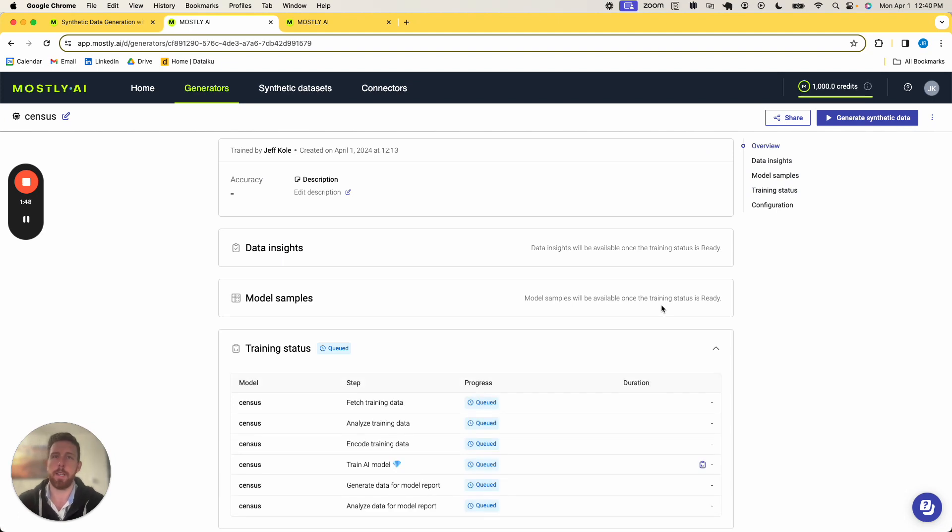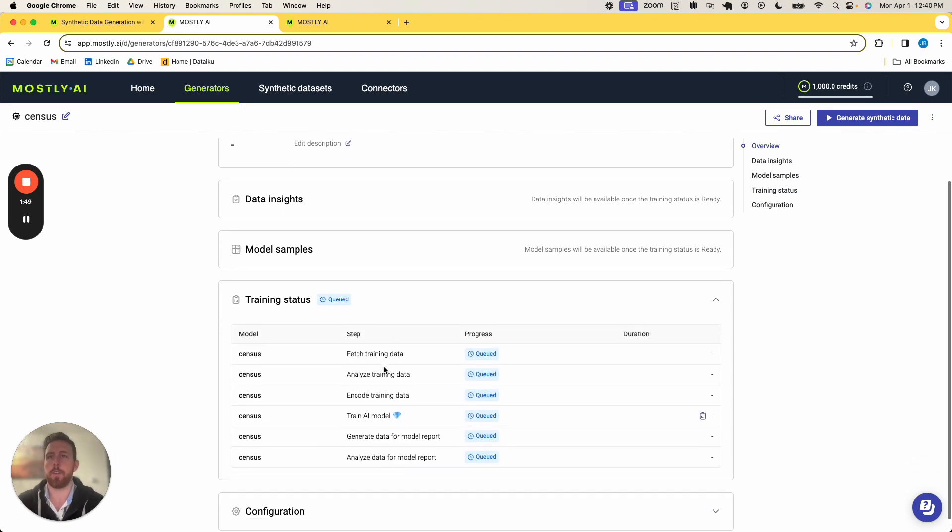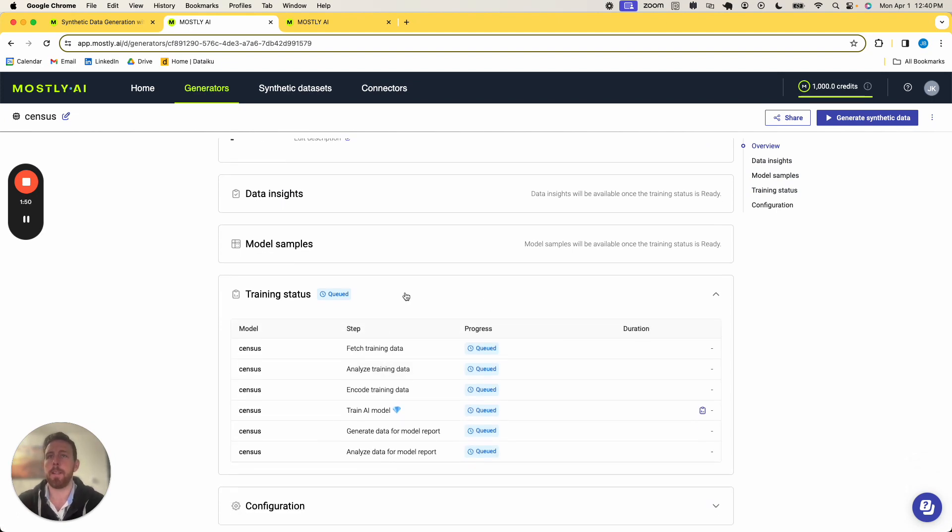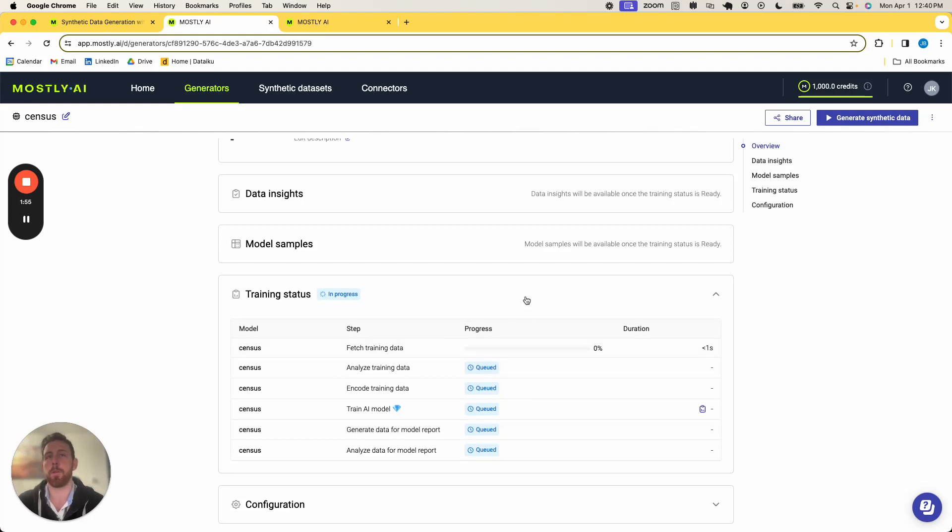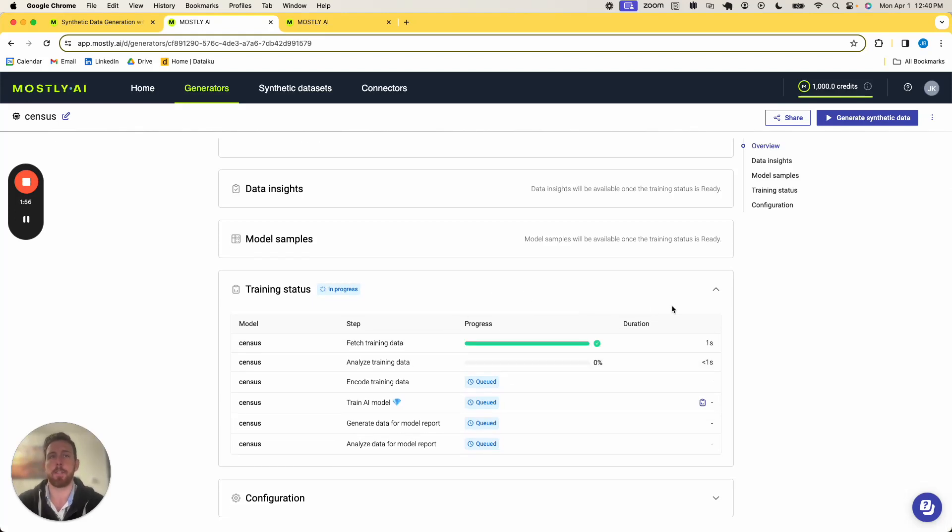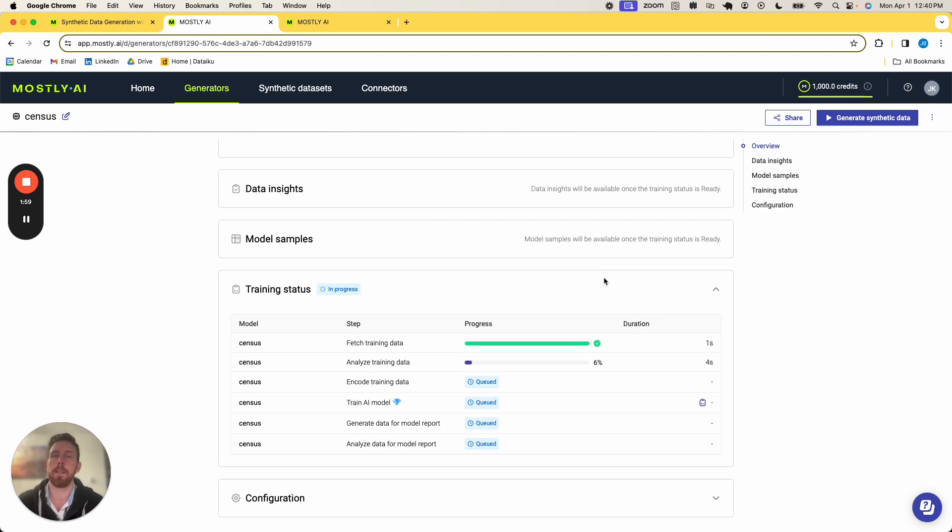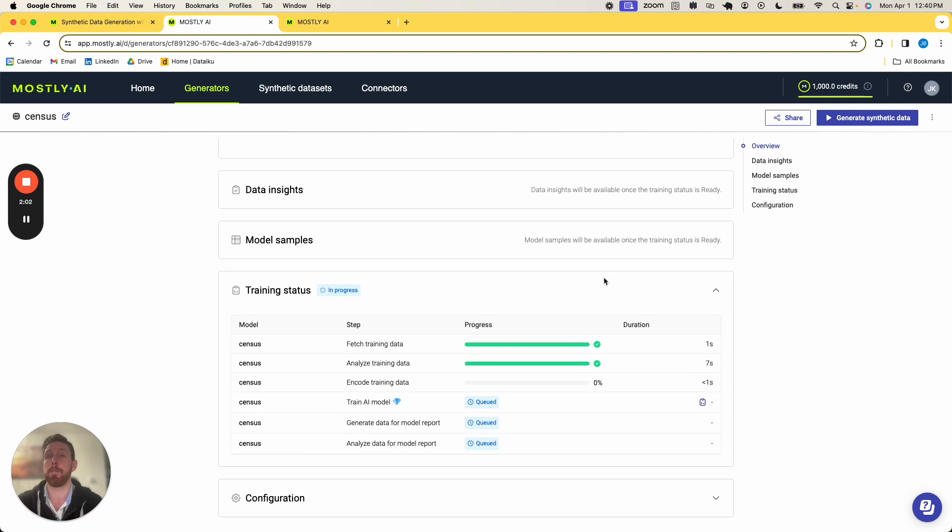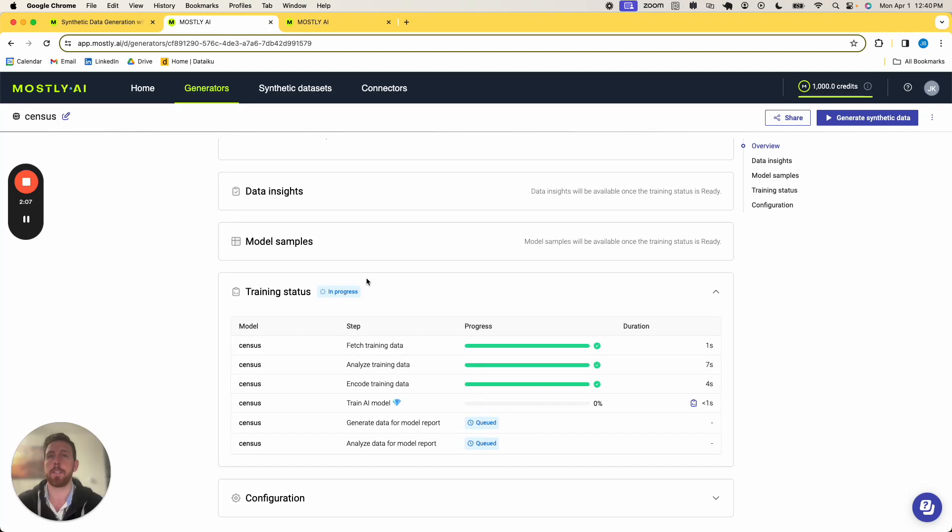You will see the training begin, and the progress will start to have the full progress bars here once it begins training. So it's going to train a model for one minute, and then we'll be able to produce synthetic data from this generator. I'm going to pause the video here shortly, just to give this a minute to train, and once it is done, I will come back in and finish the video.